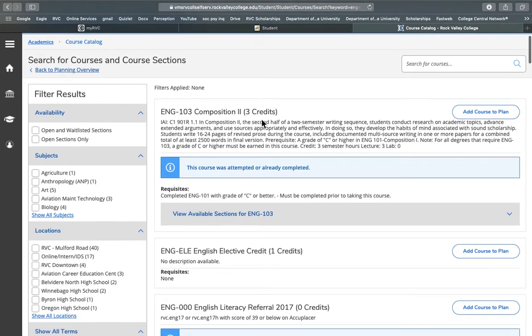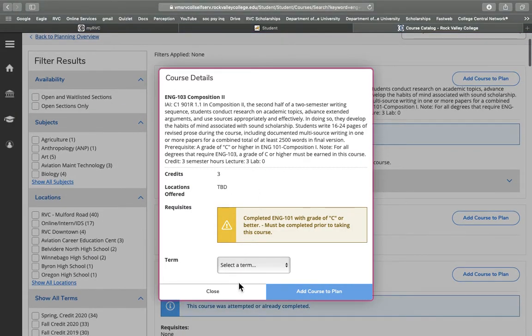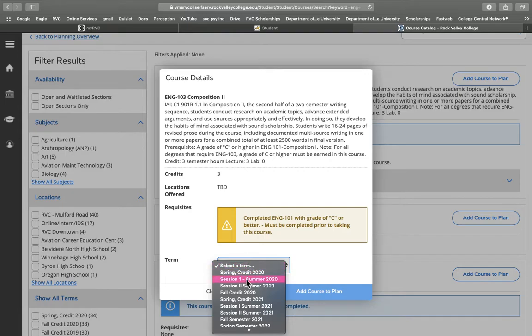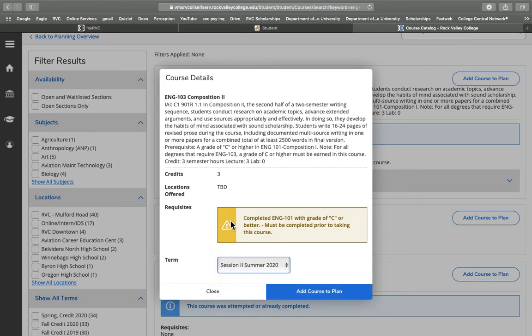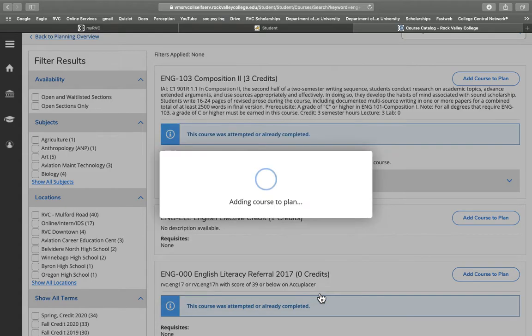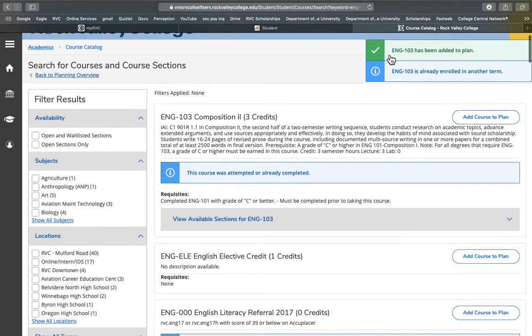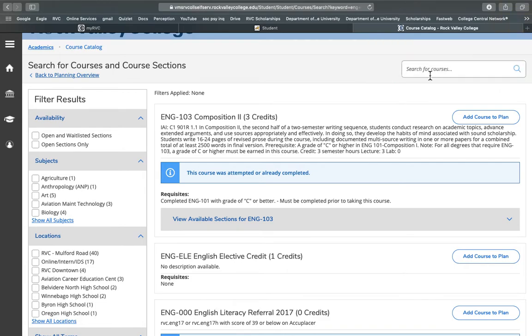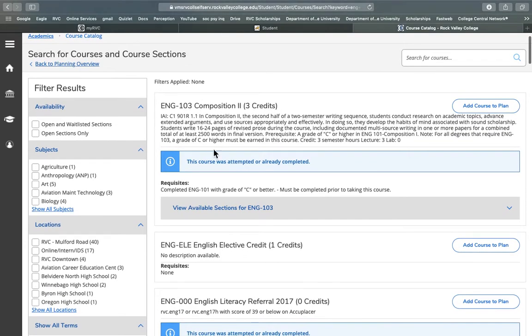So you have a few options. You can add this course to your plan, and then here you're going to see a dropdown where you can pick the term you'd like to plan it for. Let's say I want to take it in session two of summer, and then we can add the course to plan just like that. It tells me it's already enrolled in another term because I already took it my second semester, and it lets me know in green that it's been successfully planned.